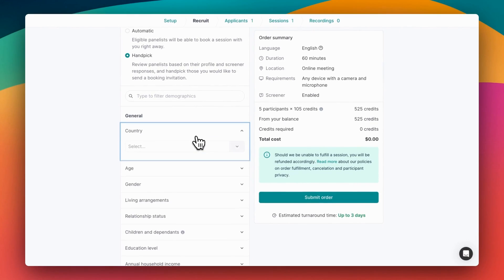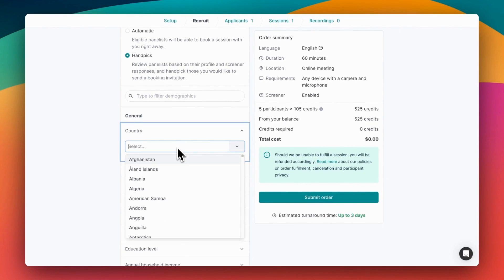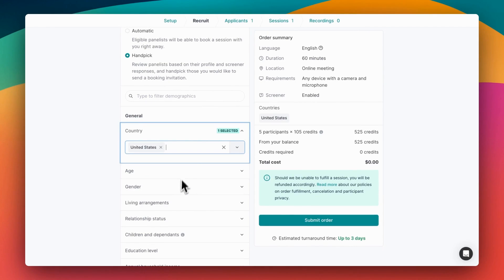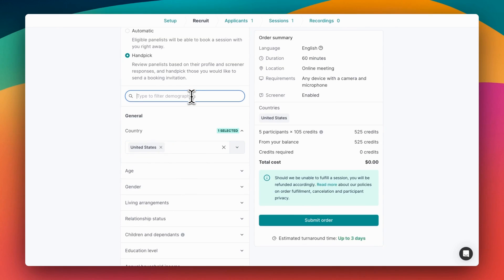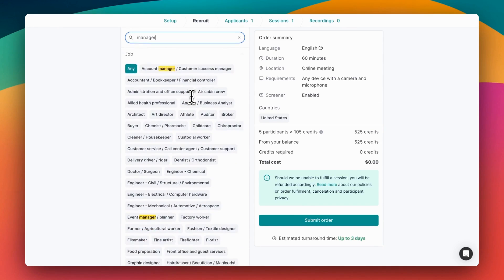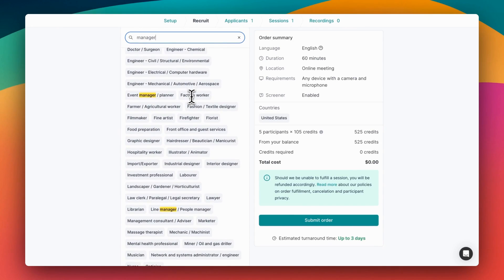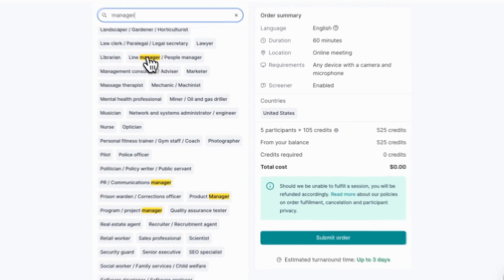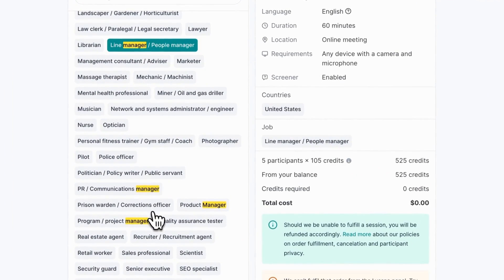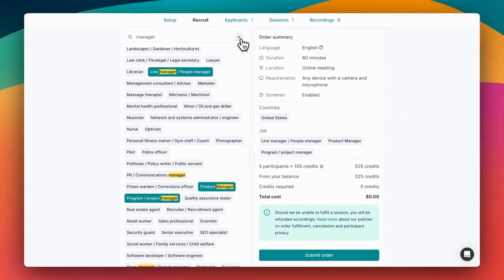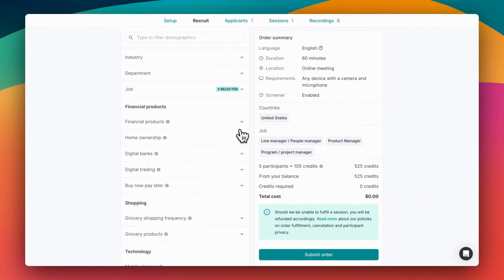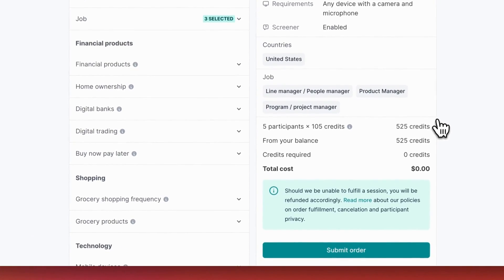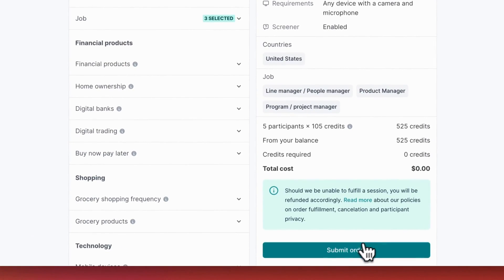Let's go with handpick this time so we can review people by their screener answers. There's also a wide range of demographics we can target, so let's go for people in the United States. And because we're testing Project Flow, some project management software, we'll find people by their job role. Let's go for people managers, product managers, and project managers. Giving everything a final review before we place our order, we can see that the duration is 60 minutes, we have our screener enabled, and the demographics we chose. Everything's looking good, so let's place the order.